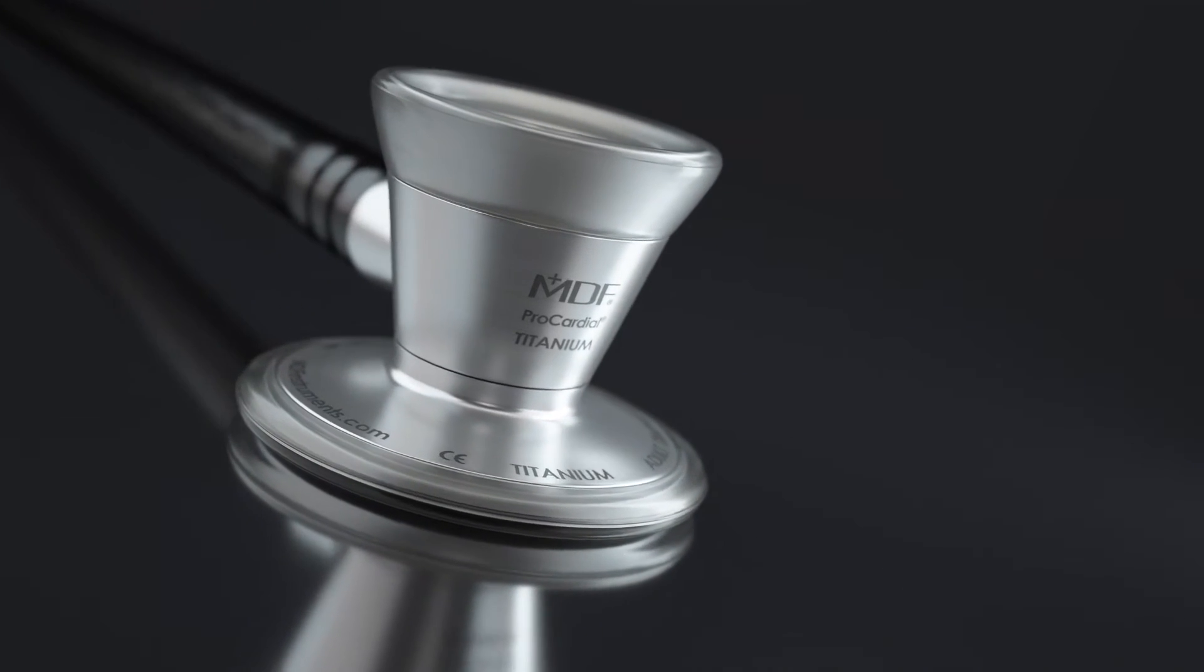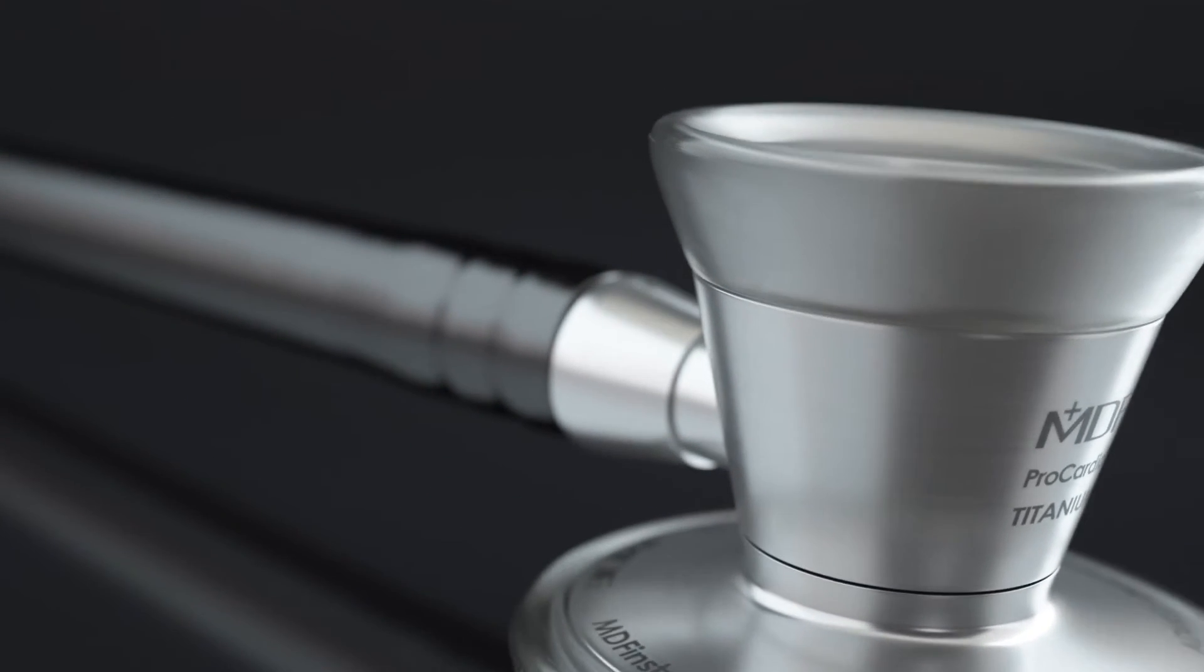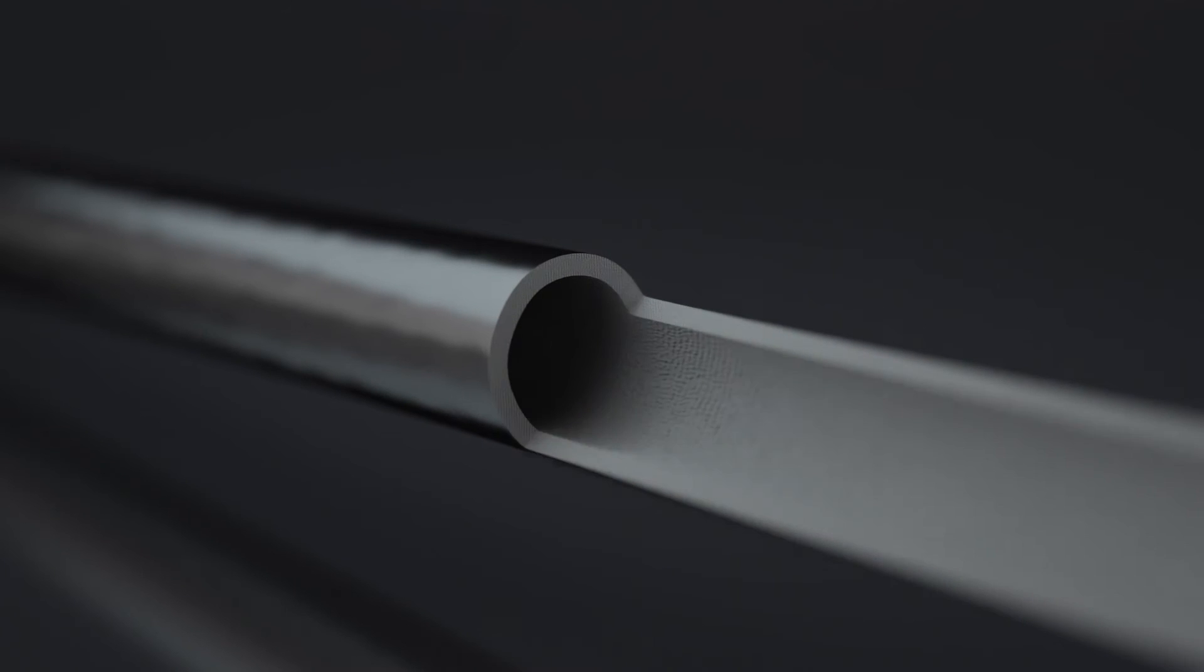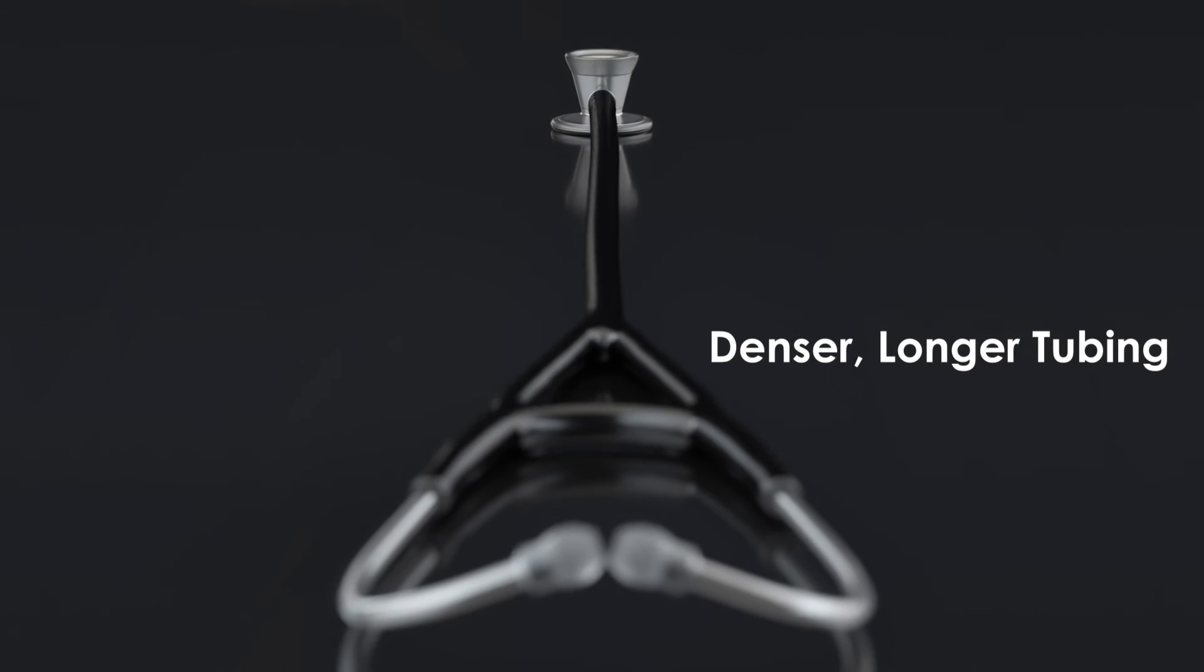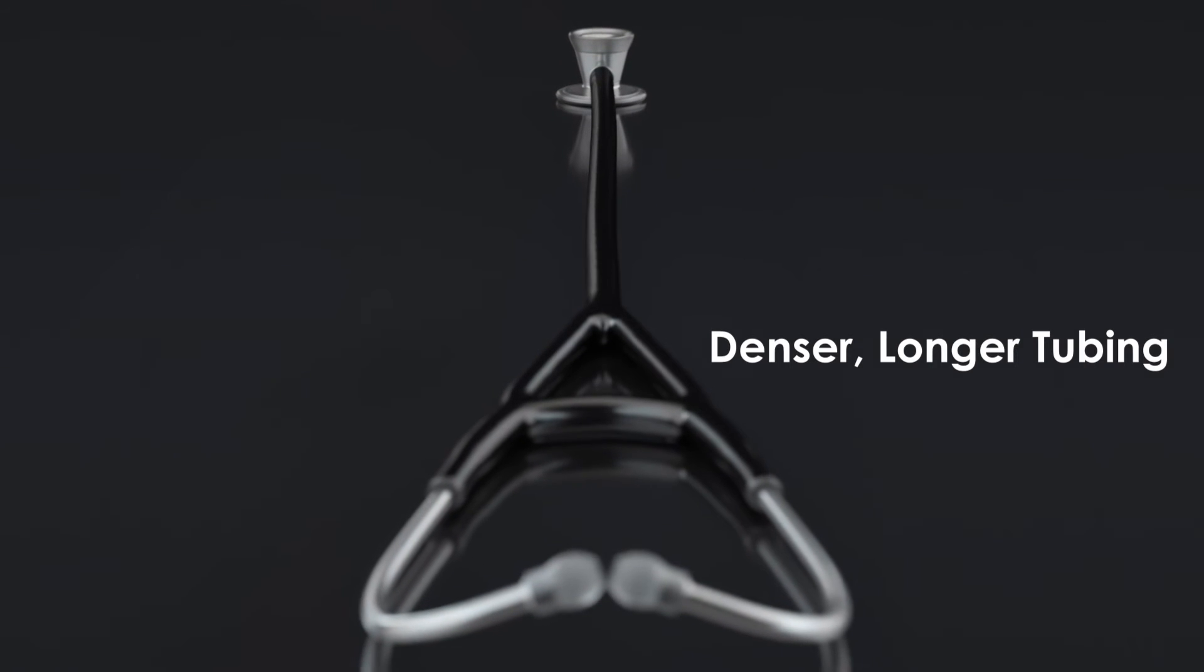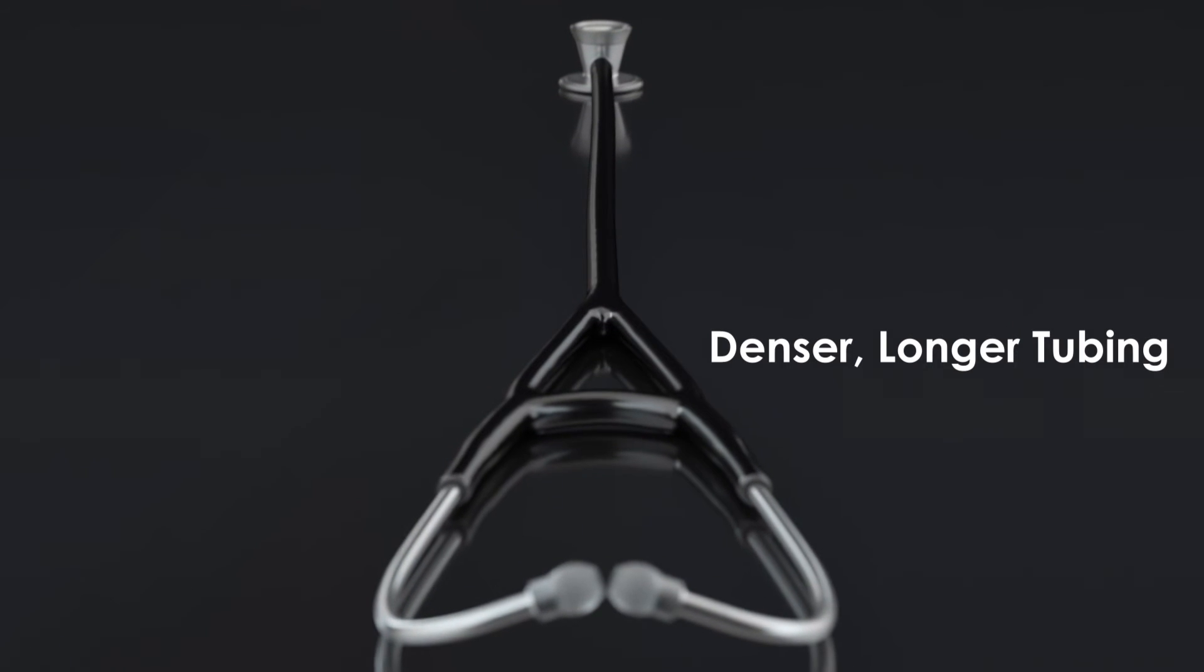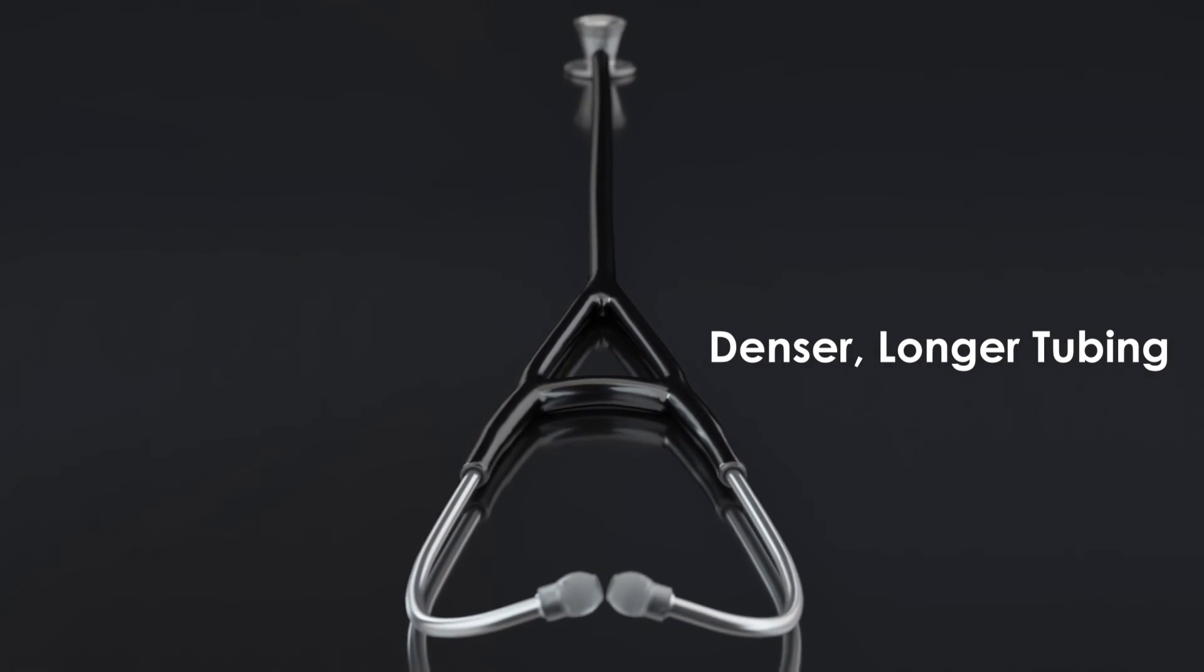MDF stethoscopes are designed with sound tubing that is 40% thicker on average than many other stethoscopes to better insulate and maintain sound integrity. The tubing is also longer to create a more comfortable and safer distance between you and your patient.